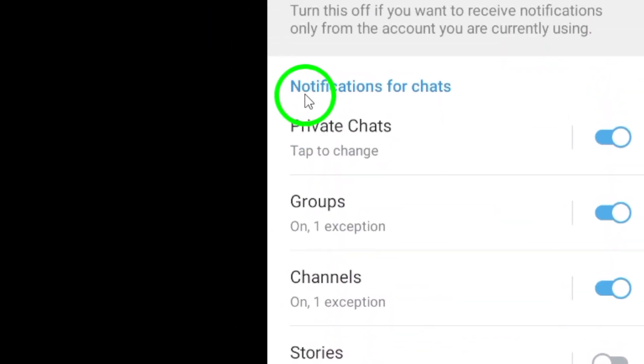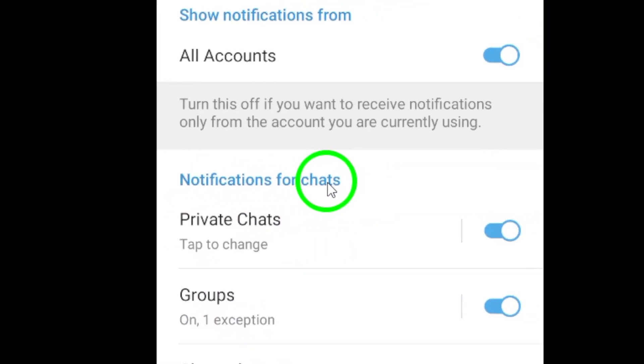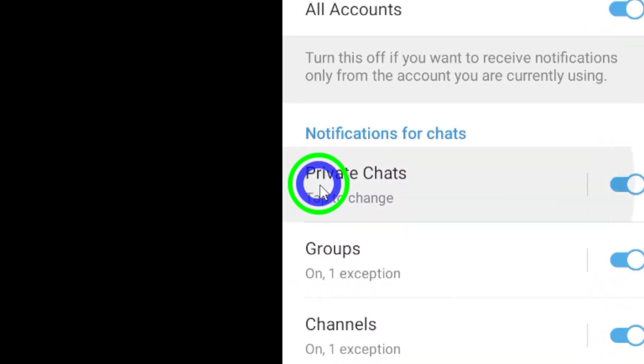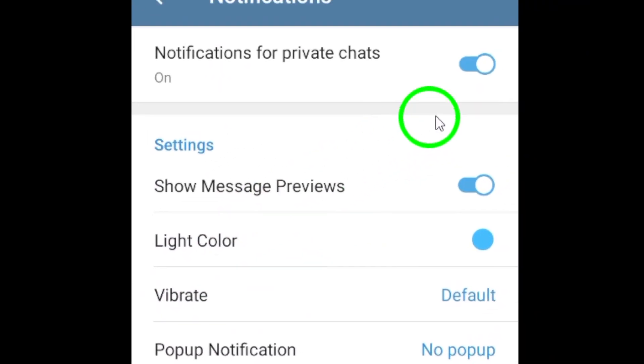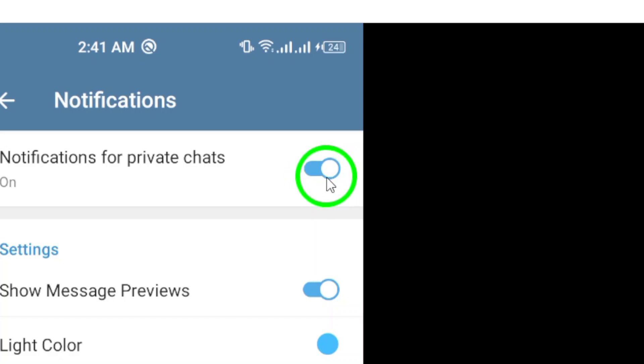Now, under the Notifications for Chats section, look for the option to turn on reactions. Toggle the switch to enable reaction notifications for your chats.